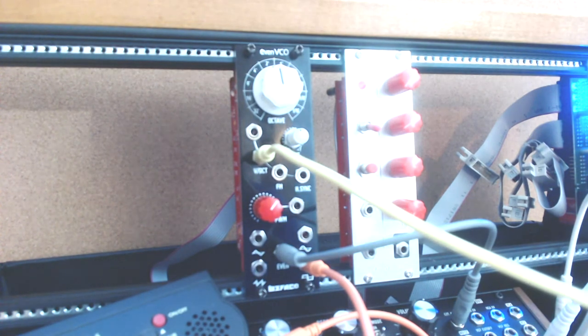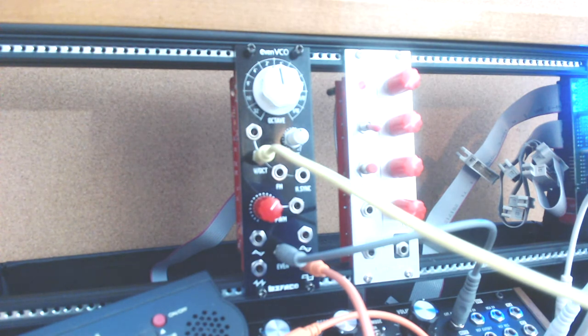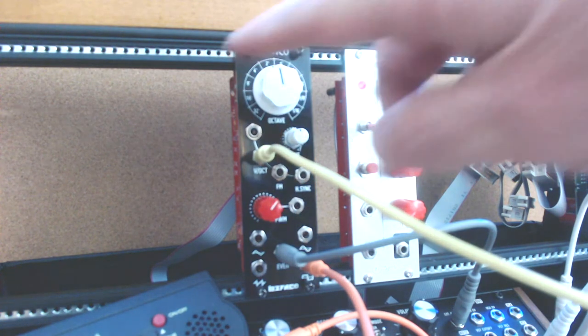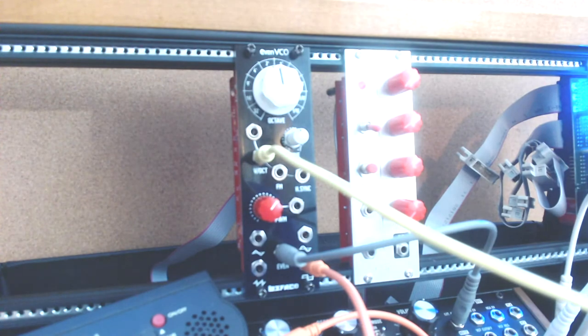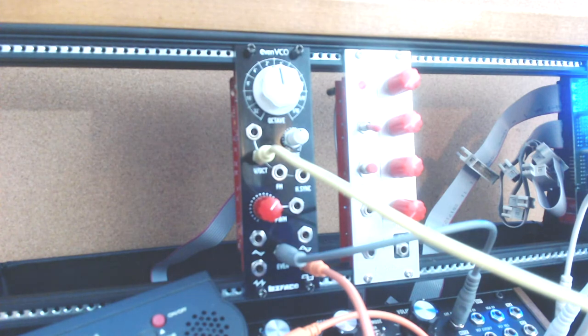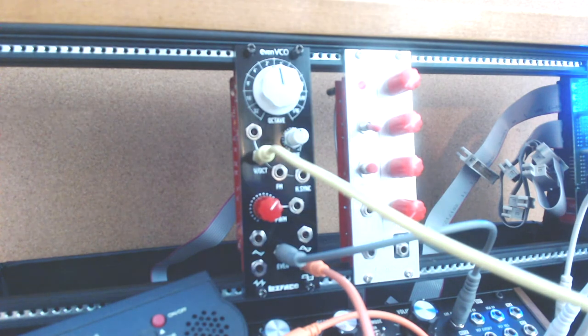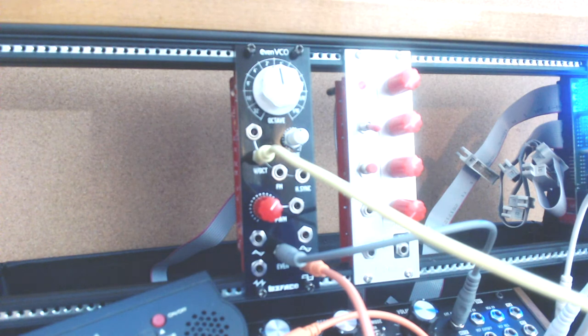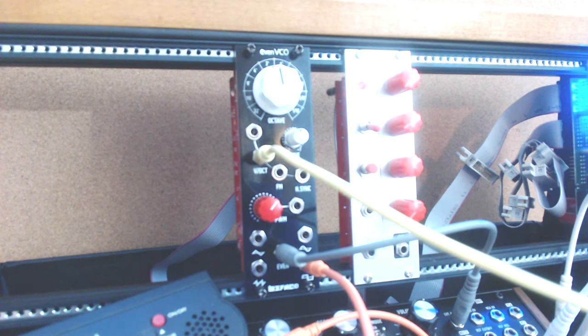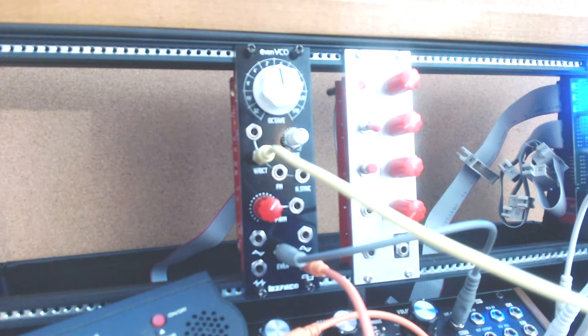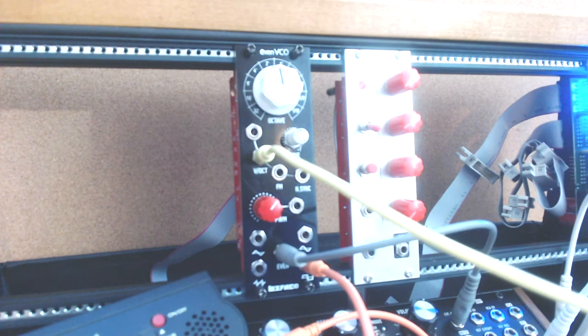So what do you do? Well, suggested solution on the Moog forum is run this through a buffered multiple. So you buffer this thing, and the buffered output should be able to drive this thing without the voltage sagging. So looks like I need a buffered multiple module. But we declare success on the Befaco EVEN VCO.